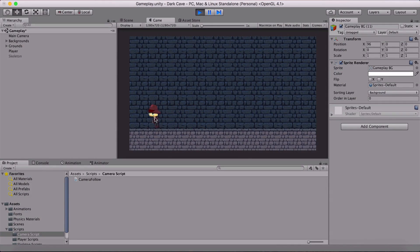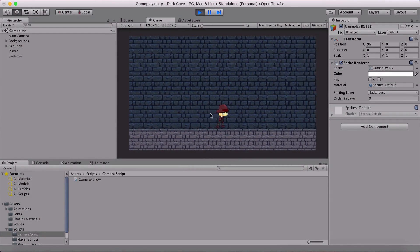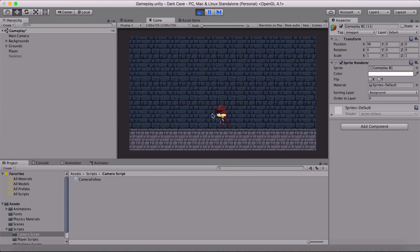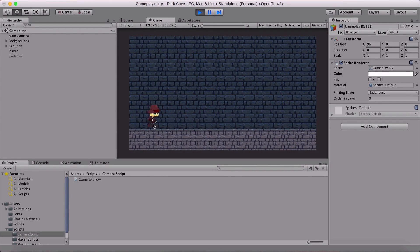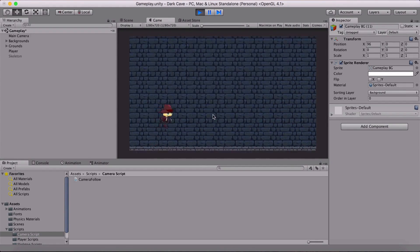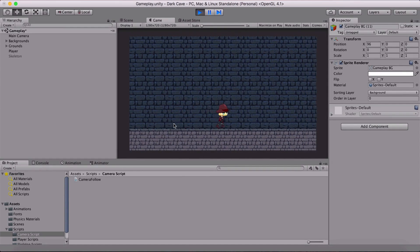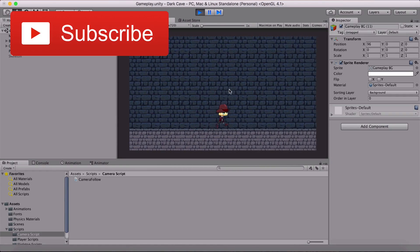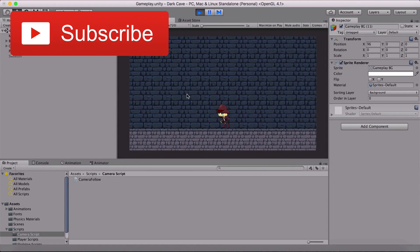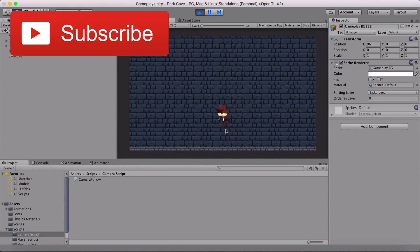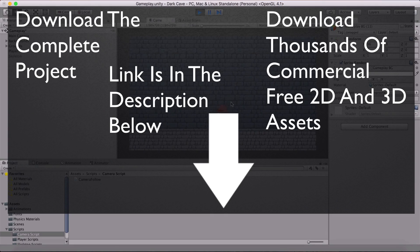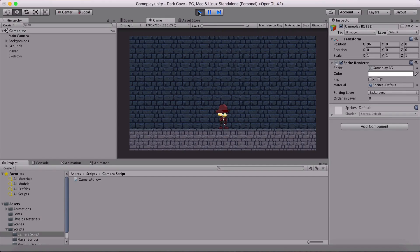Now when the player's X position is less than zero, the camera is not following — it stands still. But when the player moves past zero the camera follows again. When we try to go left near the start the camera stays still, and when we go right it moves with the player. This is a nice feature and that is how we make our camera follow the player and progress in our game.